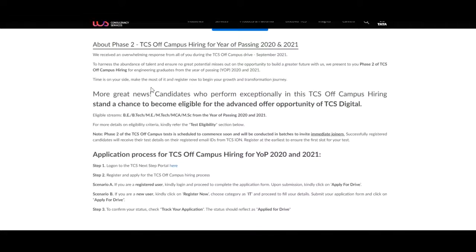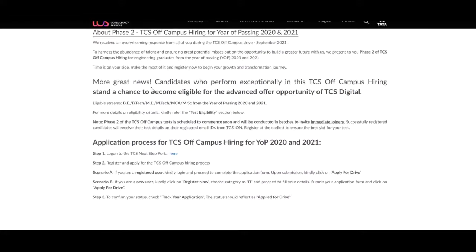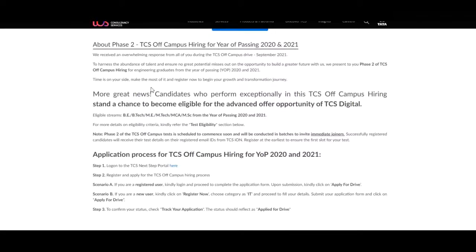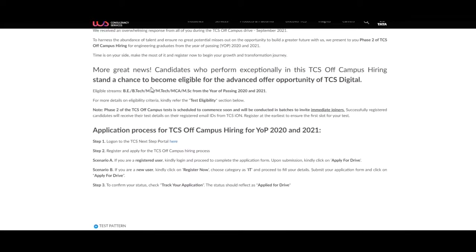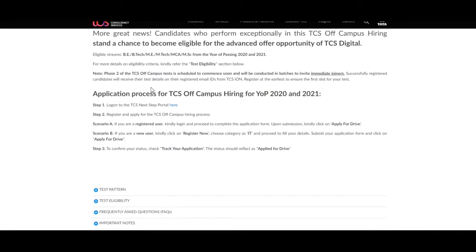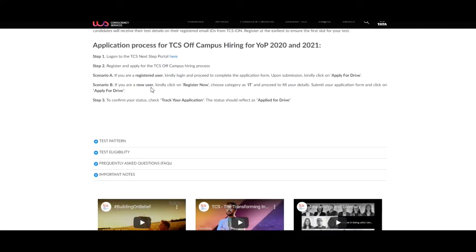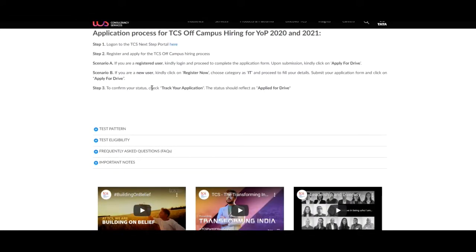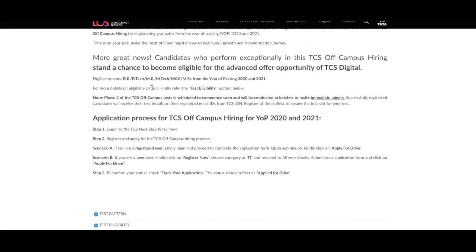Let us discuss how to apply for this job. We will discuss about their eligible streams, application process for TCS off-campus hiring, their test pattern, test eligibility, and the most important, that is frequently asked questions and about their important notes.